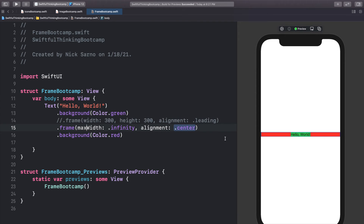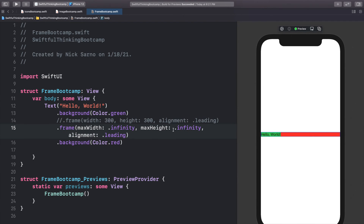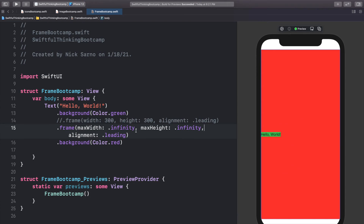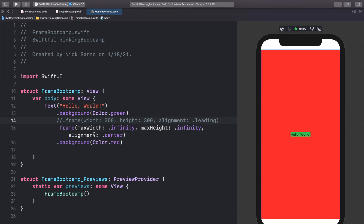Let me add that background color back so you can see the frame is infinity. We can set the alignment to leading — and that's how we push text or any element all the way to the left. We can do the same with max height — type max height, dot infinity — and now the height is as big as possible, and we can align to top so 'Hello World' is at the top. Setting the frame probably seems simple, but every single element — text, image, shape — has a frame and we can manipulate it, so it's very very important.